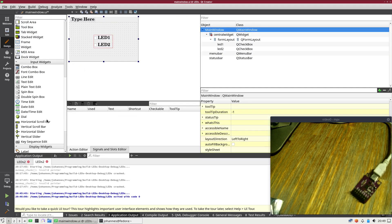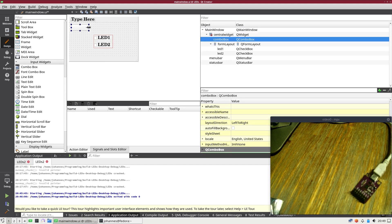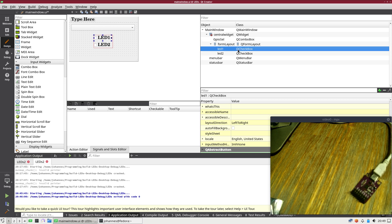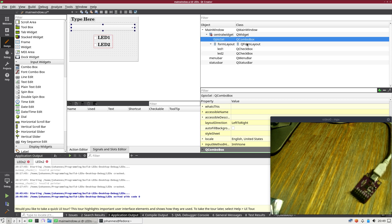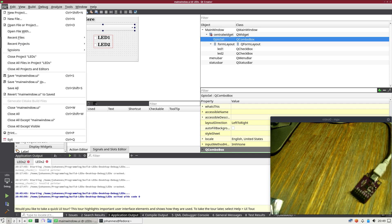So the first thing I'm going to do is I will add a combo box here. And over this combo box, which I will call GPIO select, we will be later able to select the GPIO chip we want to use. So let me save this.